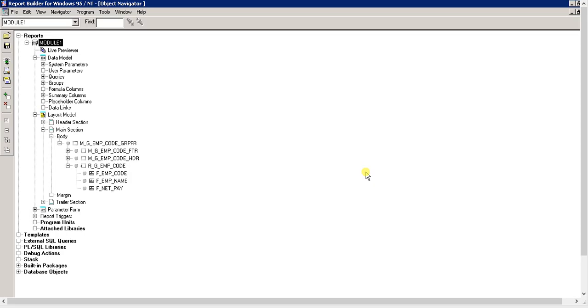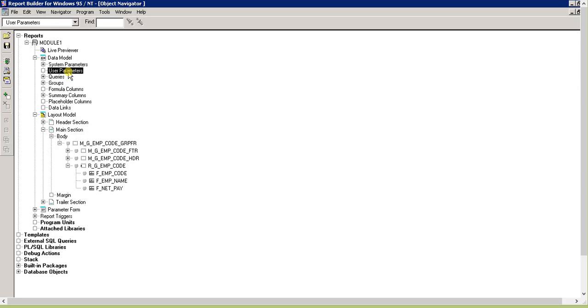This list of values can be constant values that you provide, or it can come from a select statement. Let me show you how you'll create a list of values for user parameters from the object navigator, or you can also go through the data model.